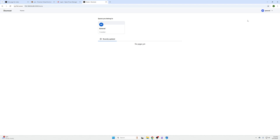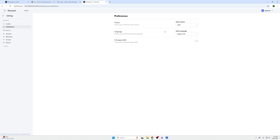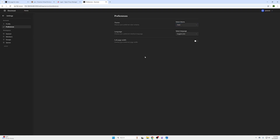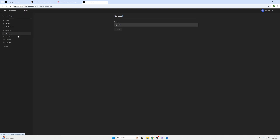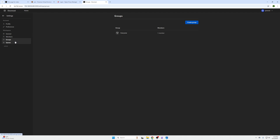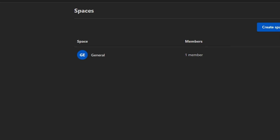Once you're in, the first thing to do is go to the top right under My Preferences and switch to dark mode. From there you can look at members and groups, but we're not going to cover those in this tutorial.